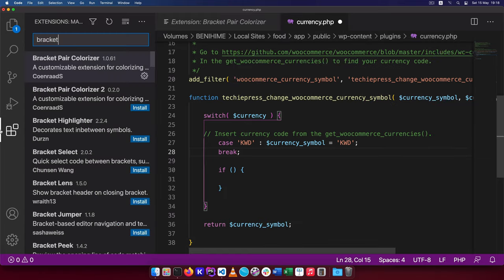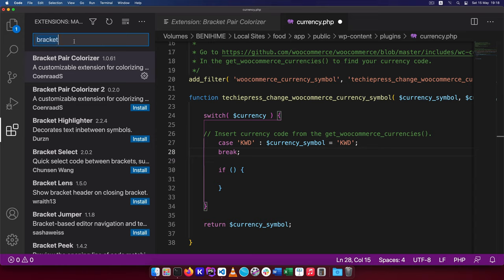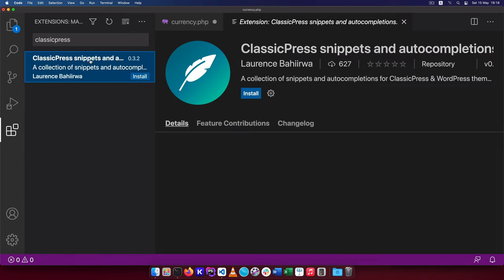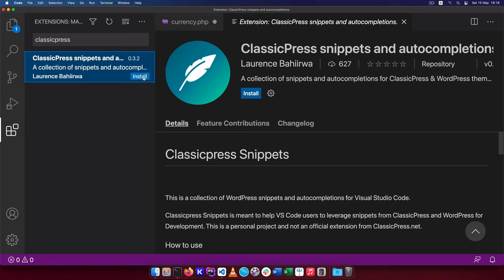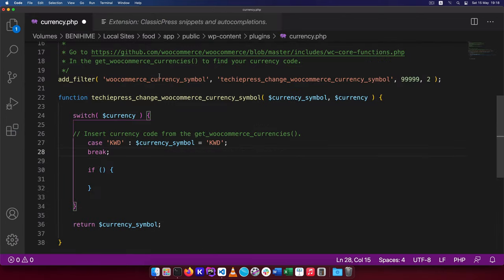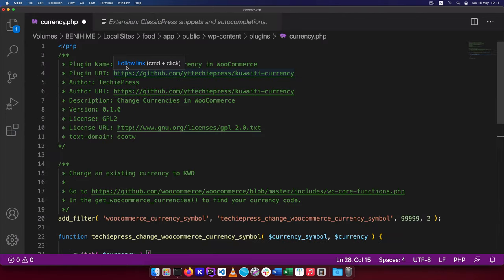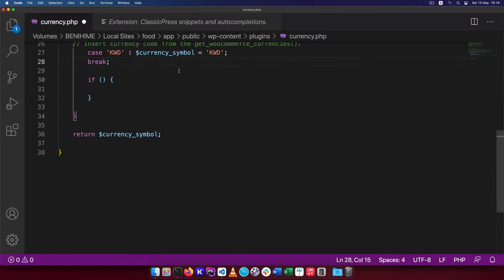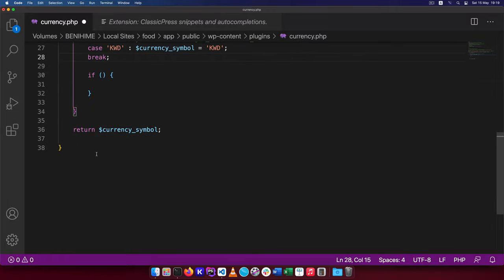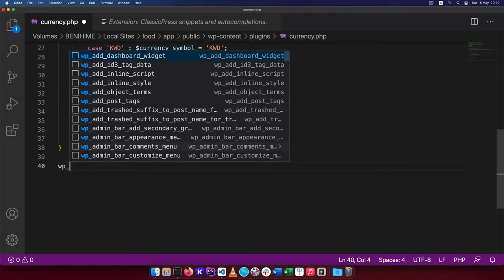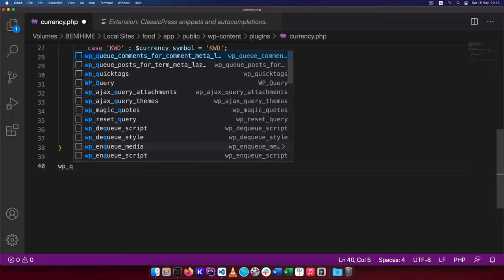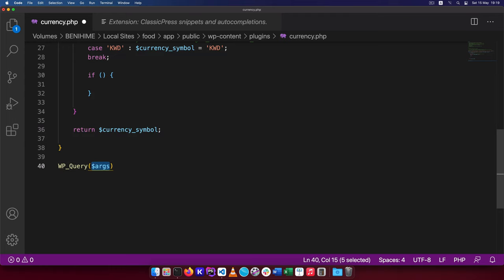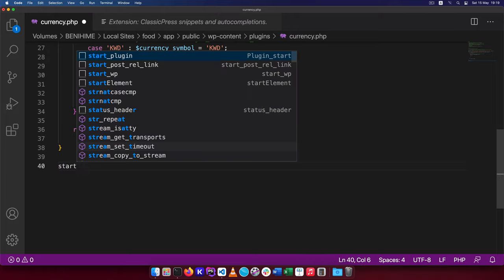The next extension that I always want to install after bracket pair colorizer is one that I've built myself. It's called Classic Press snippets and auto completion and I'm going to install that right here. And what this plugin does is that it has so many auto completions that I use on the daily.